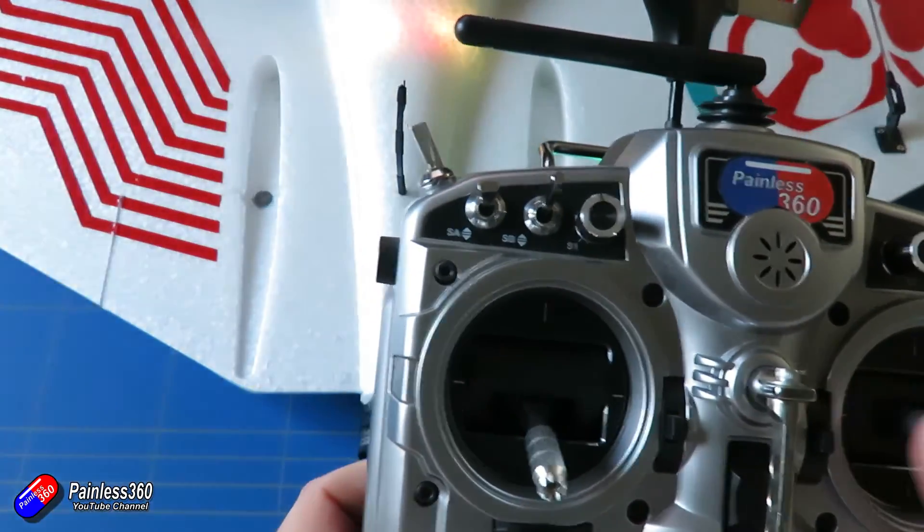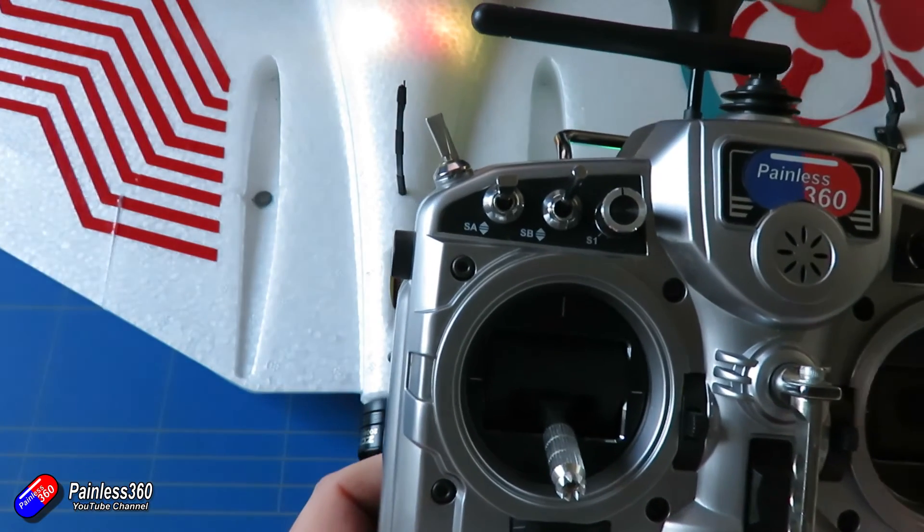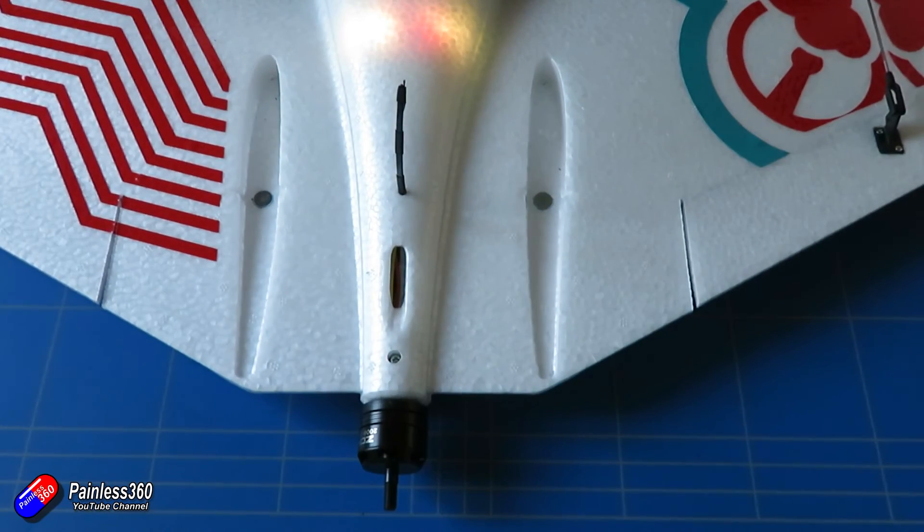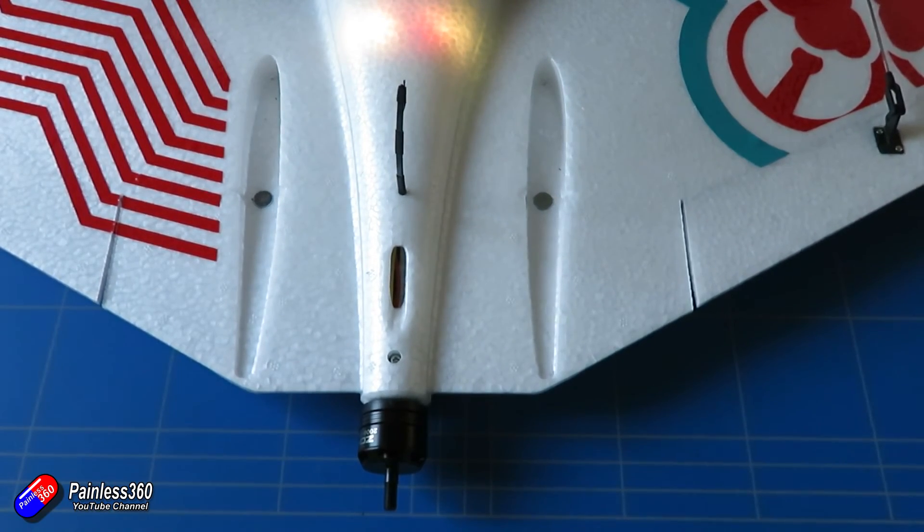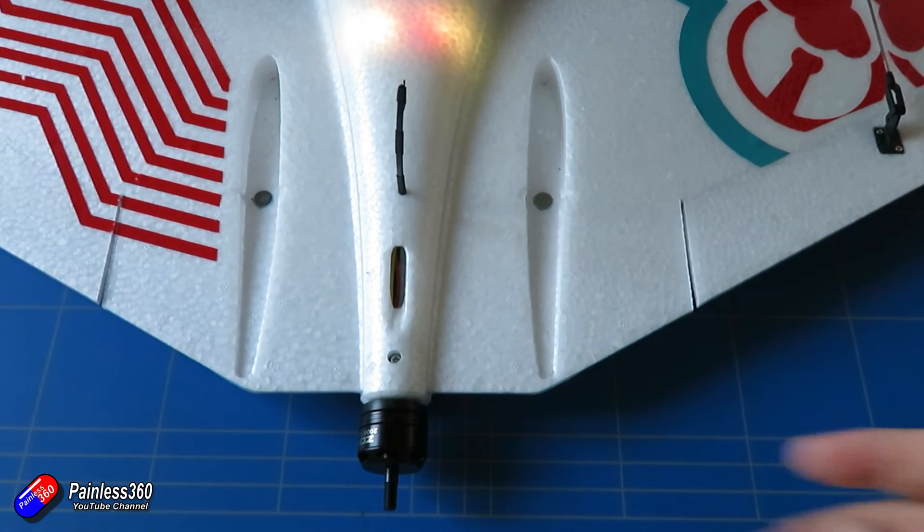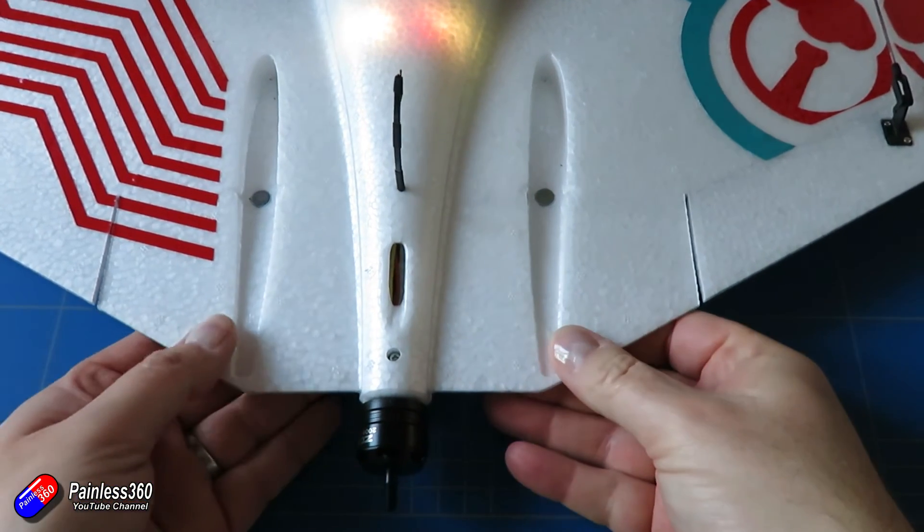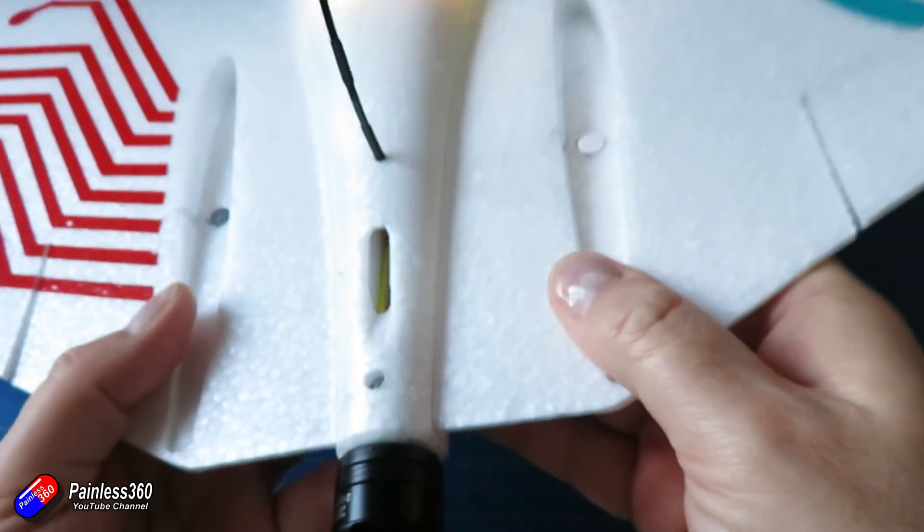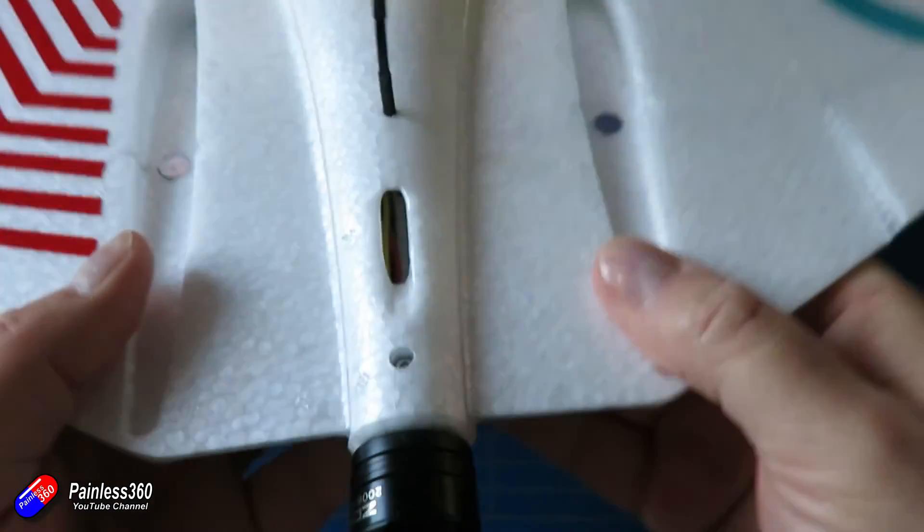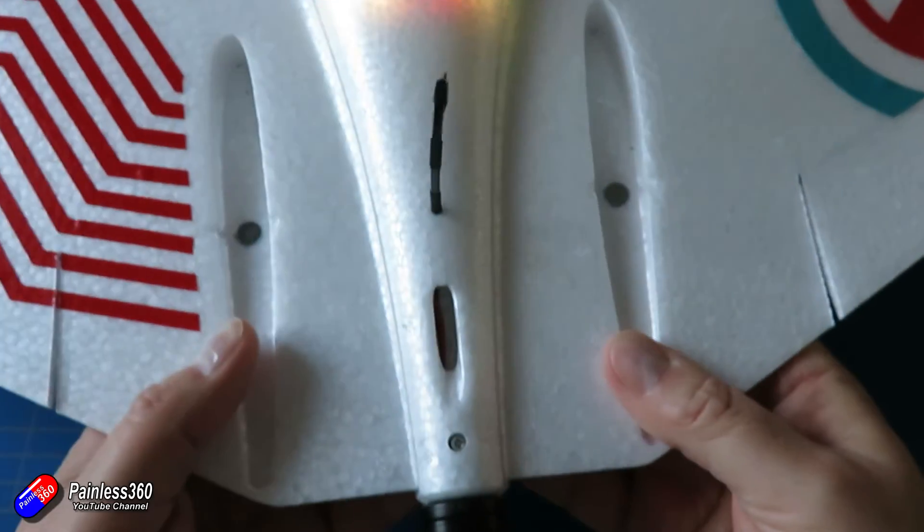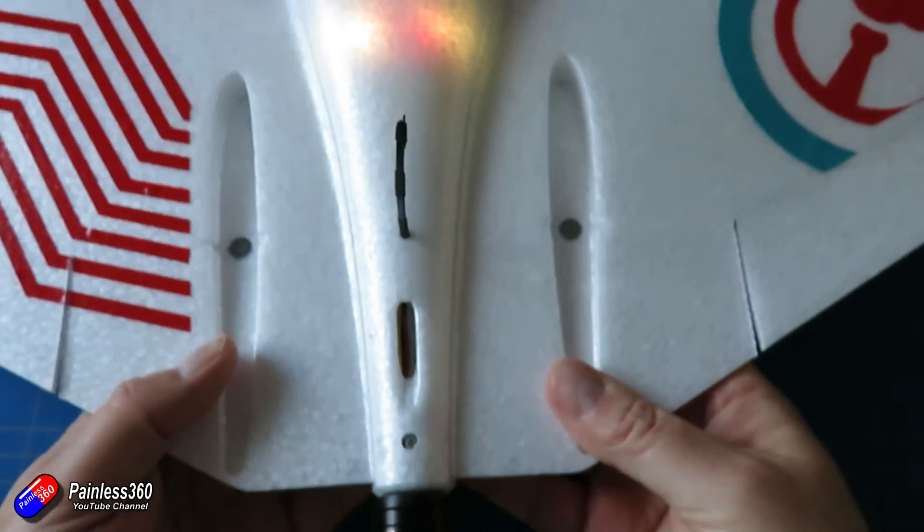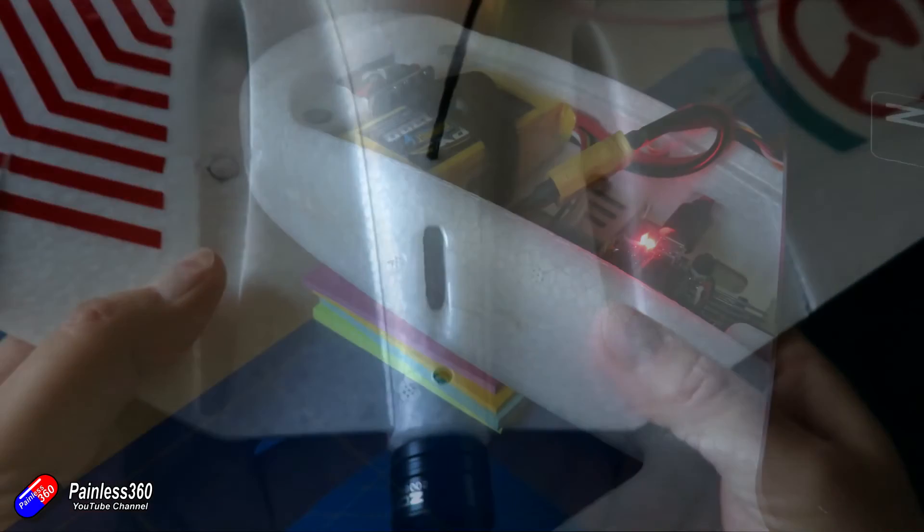Last thing we need to do then is to check that the correction is right too. So we're going to pop the control into an angle mode. This is why we have angle and we're going to move the model and we're going to check the control surfaces are moving to counteract the uncommanded movement which they are. So we're great.